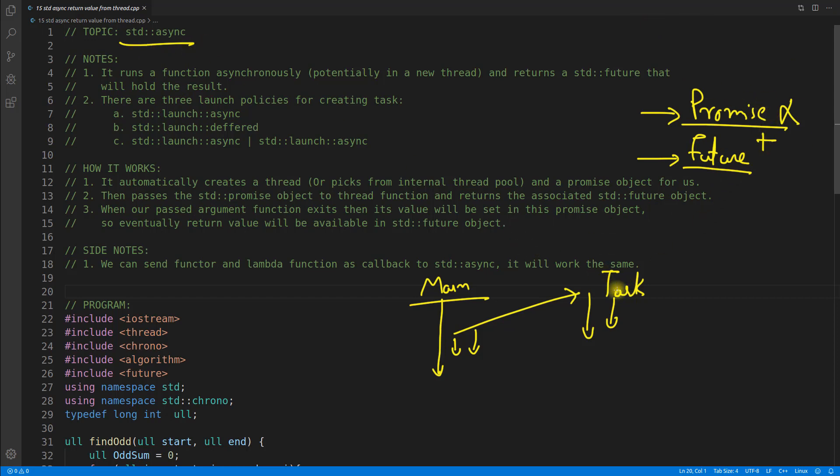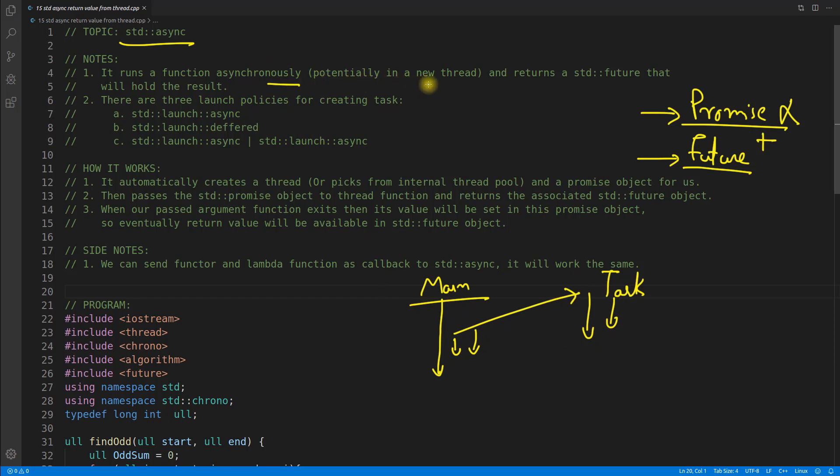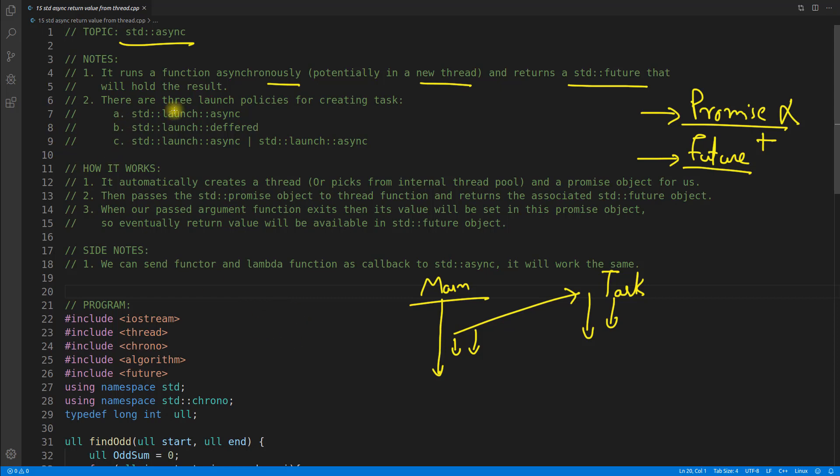Promise and future, and in this video as we are learning async, we don't need this promise. So let's go through the comments. It runs a function asynchronously, asynchronously means that function will also run and your main program will also run simultaneously, and potentially in a new thread.